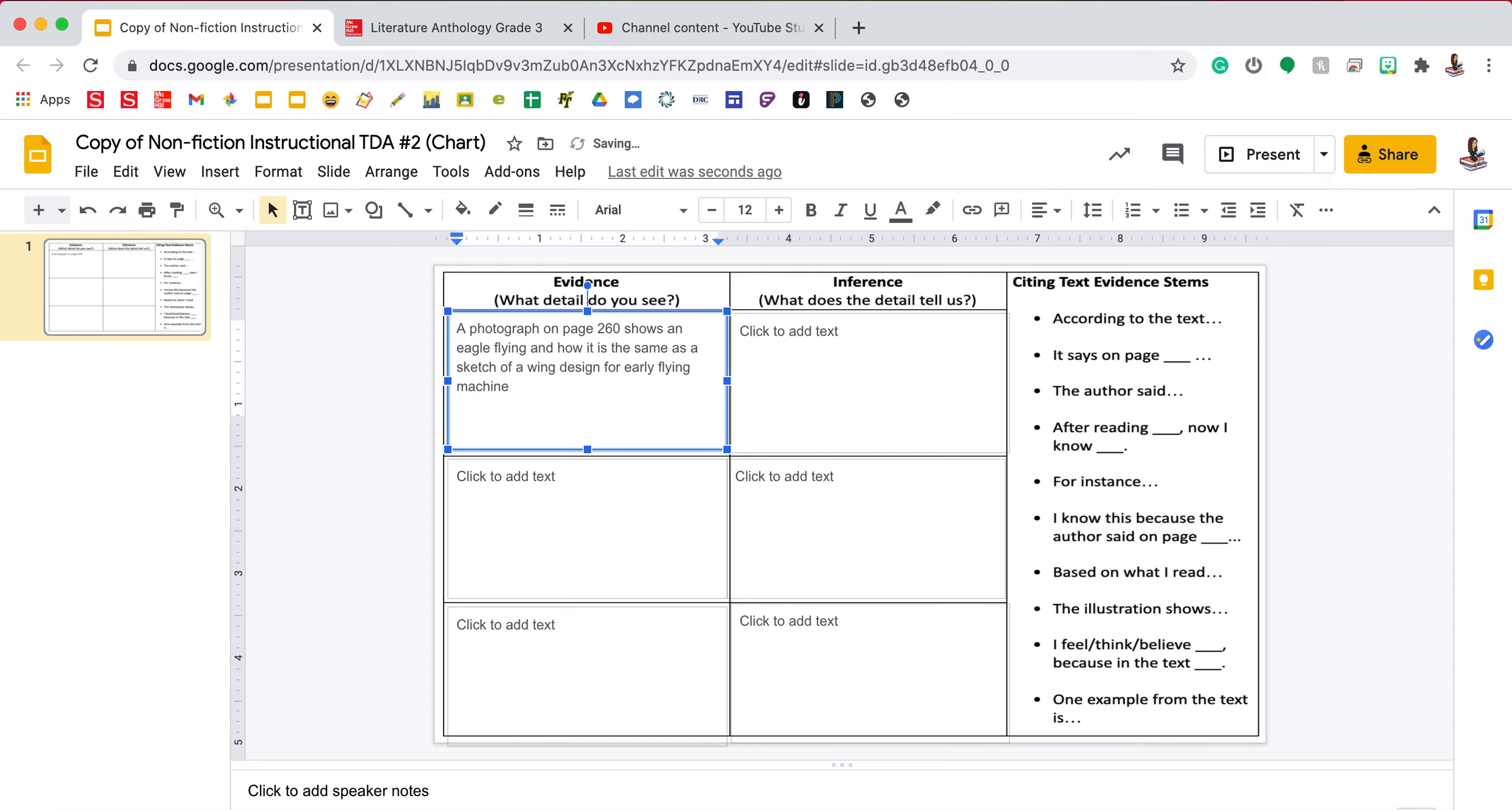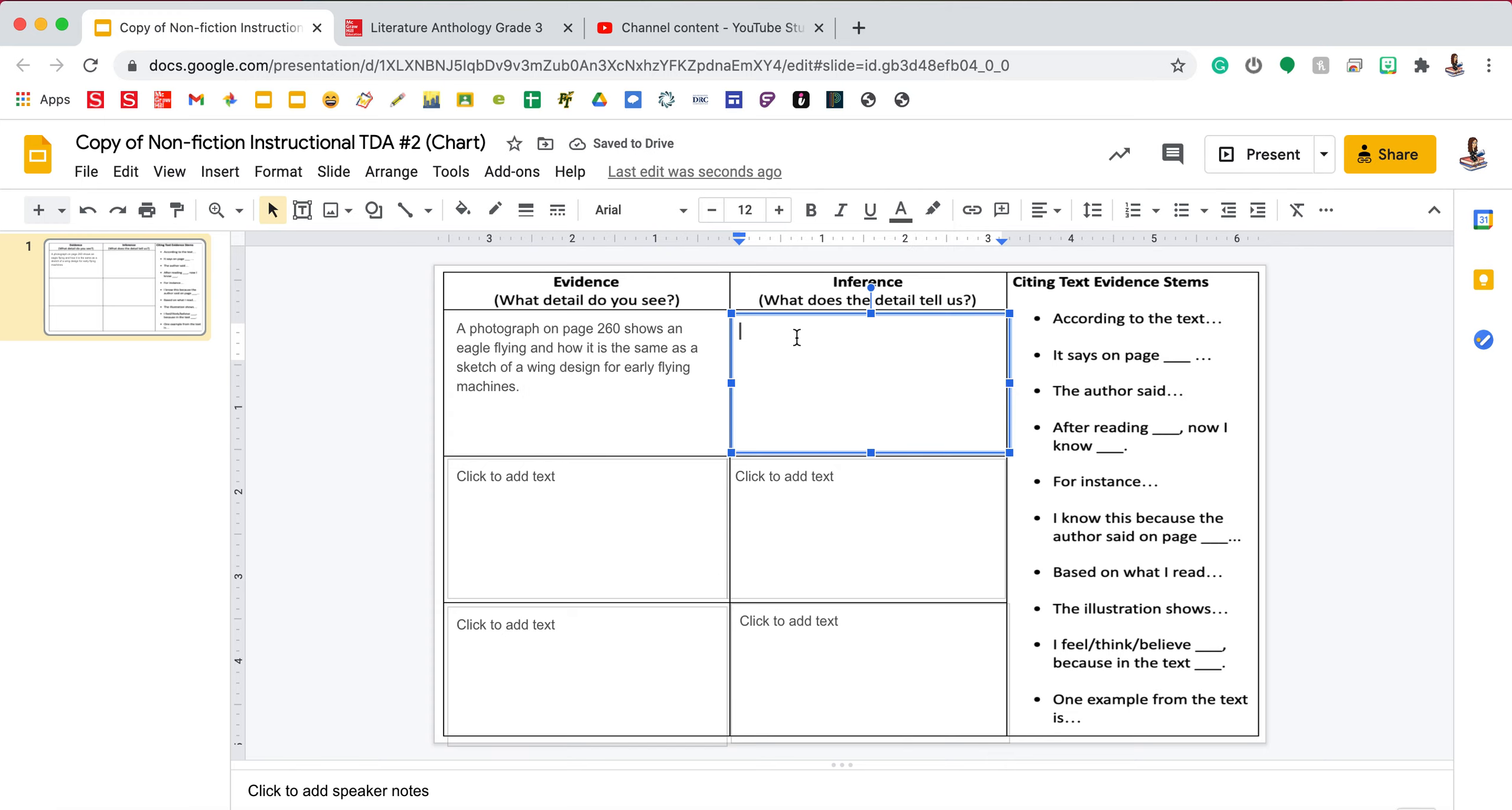My computer is lagging a bit so just give it a moment and then remember inferences tell us or explain to us further more about the detail.